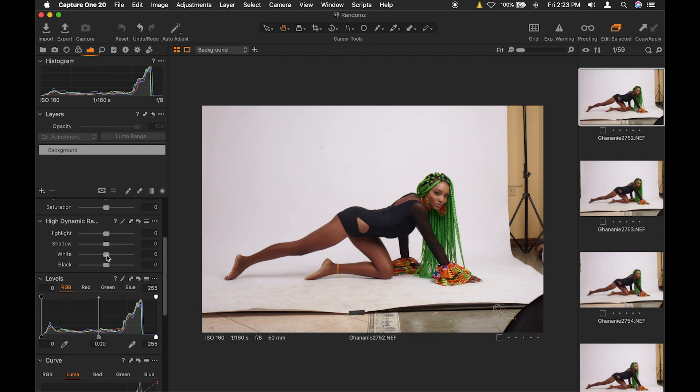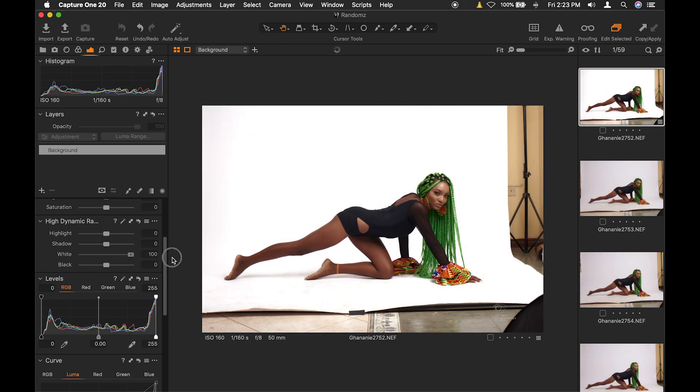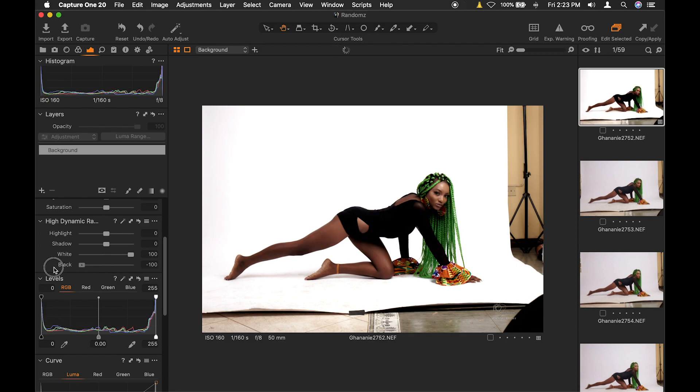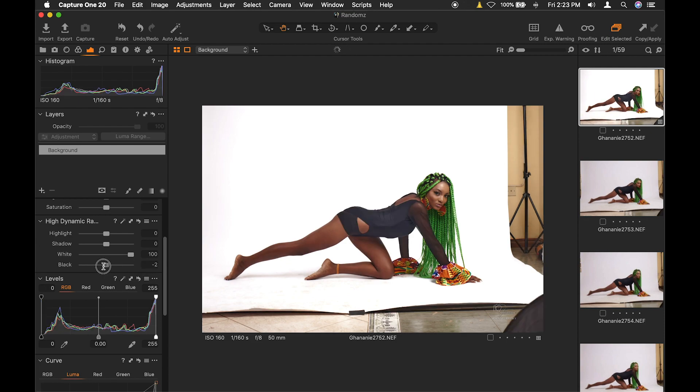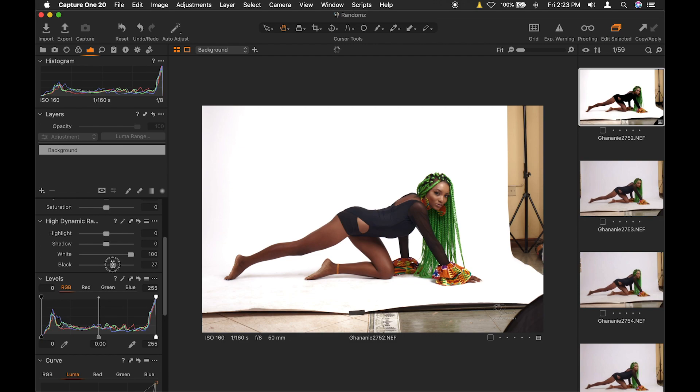Now, let's take a look at the new sliders. This is white. If you adjust white, you're affecting only white. It doesn't affect the highlights. I hope you understand. Now, if we adjust black also, it affects only the black, not the shadows. So you see, this is a very, very cool feature. You can work on the blacks and whites without affecting the shadows and highlights.